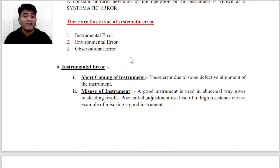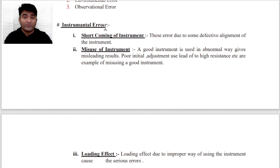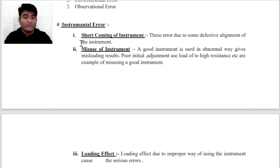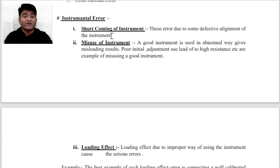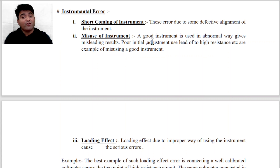There are three types of Systematic Error: first Instrumental Error, second Environmental Error, third Observational Error. Instrumental Error की बात करें तो there are three types: first, Shortcoming of Instrument — means instrument में ही कोई कमी है। These errors are due to some defective alignment of the instrument.